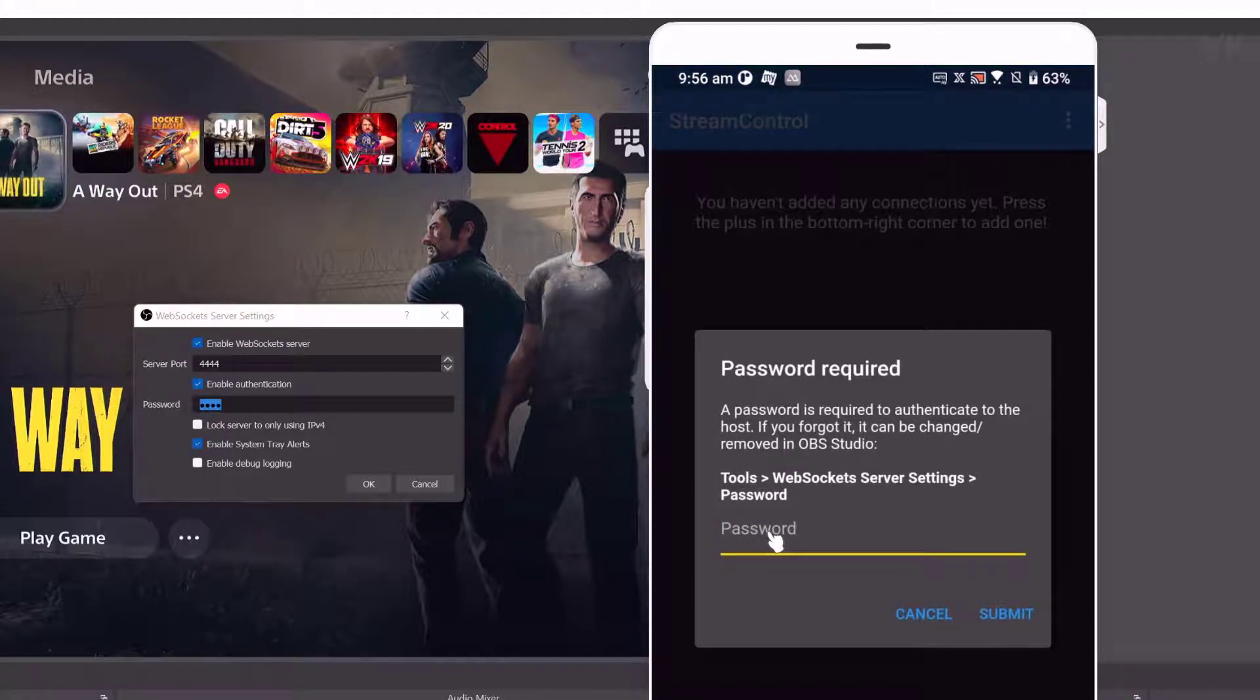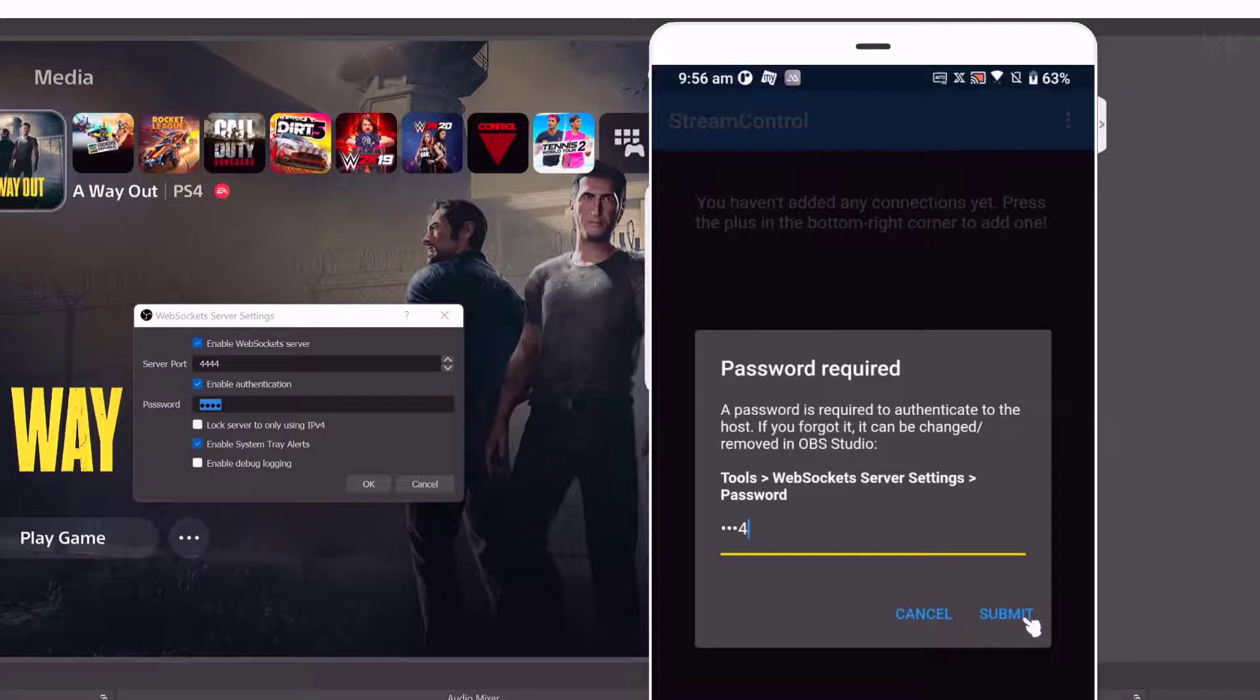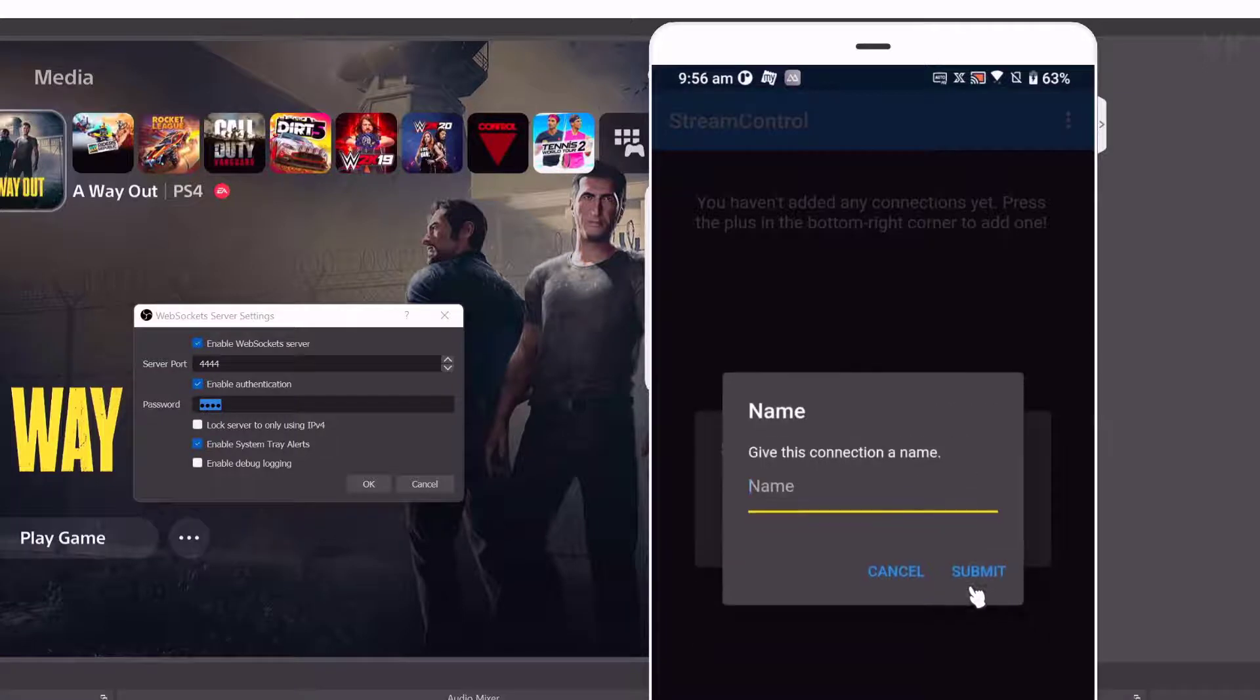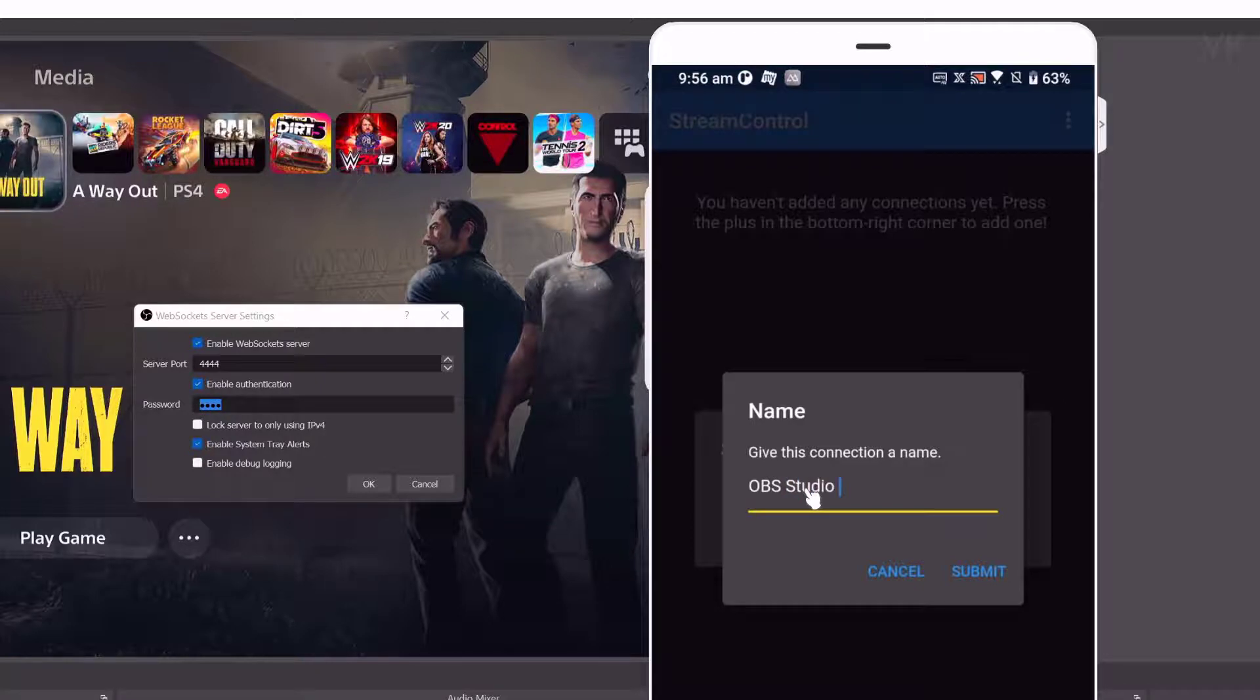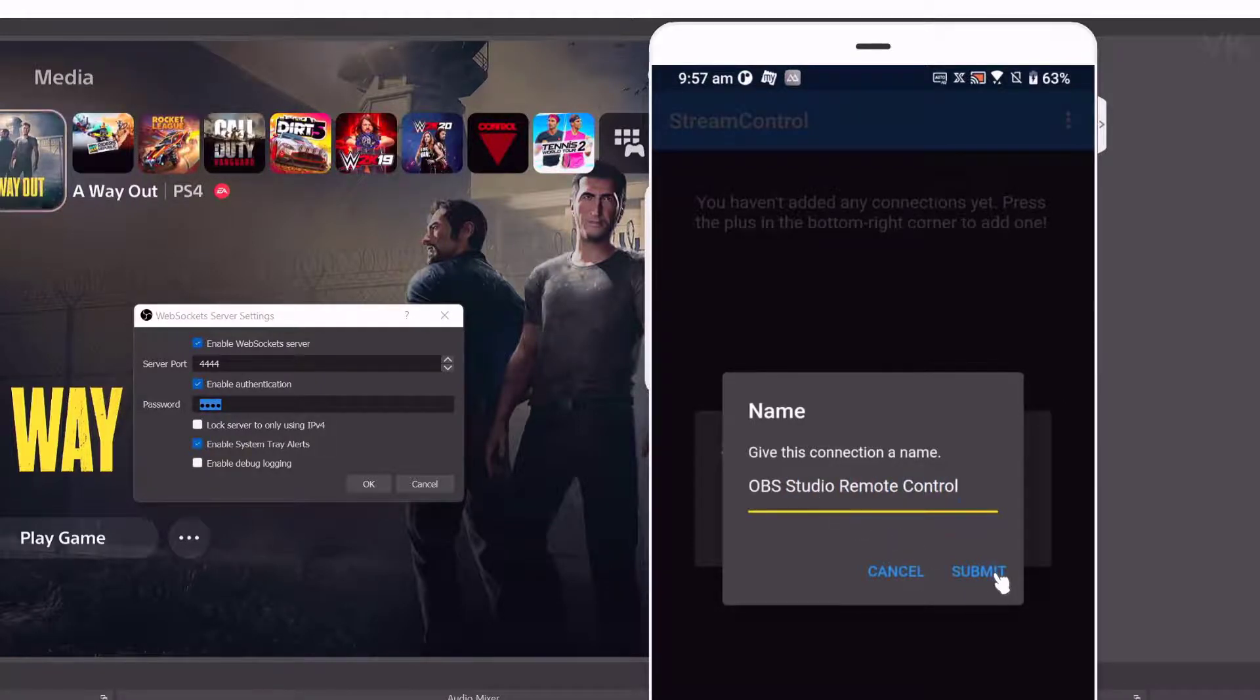I set one, two, three, four. I'm going to submit. I can name it here for the remote control connection: OBS Studio remote control. Click on submit.